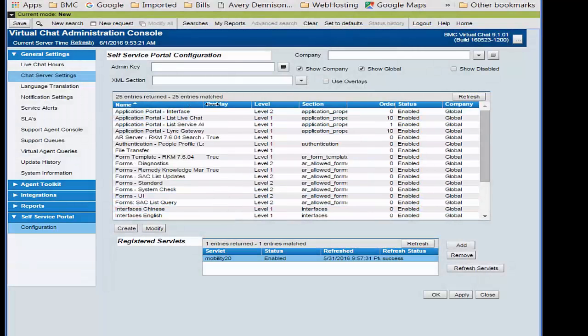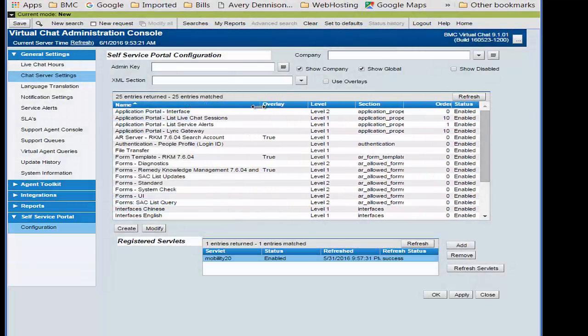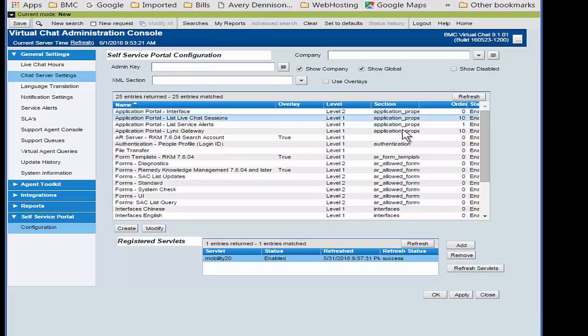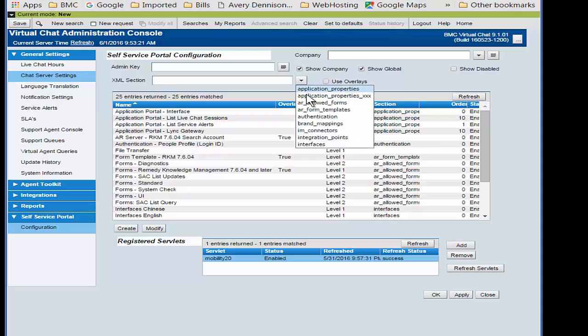There are many different types of configurations here, as you can see under the Section column. In order to make this easier, we're going to be just looking at the interfaces.